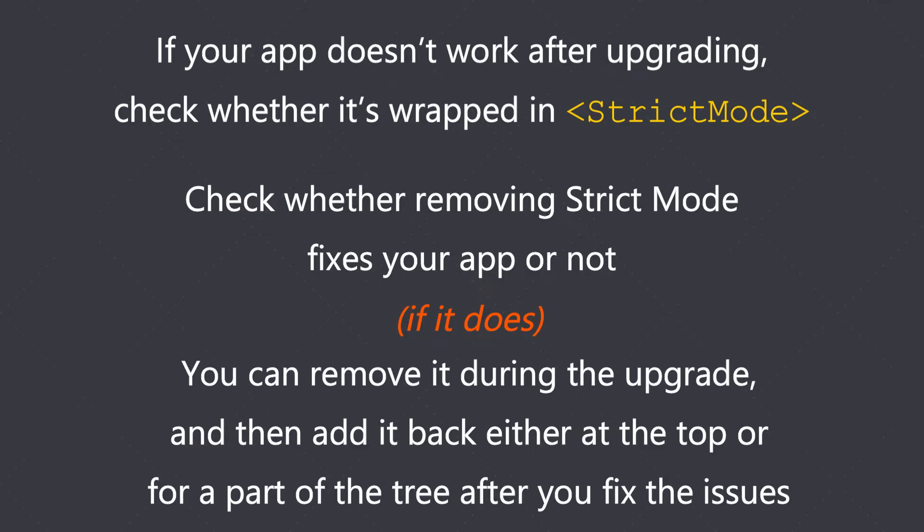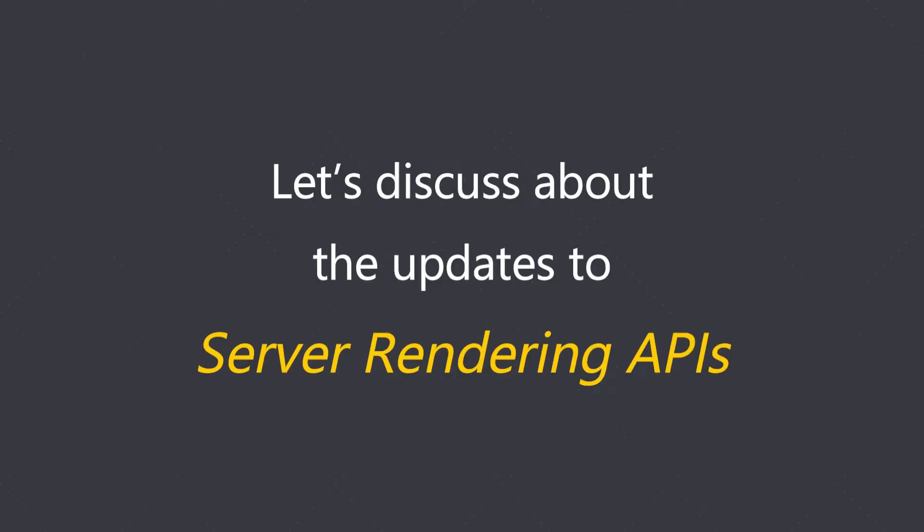If it does, you can remove it during the upgrade and then add it back either at the top or for a part of the tree after you fix the issues. Now let's quickly talk about the updates done to server rendering APIs.